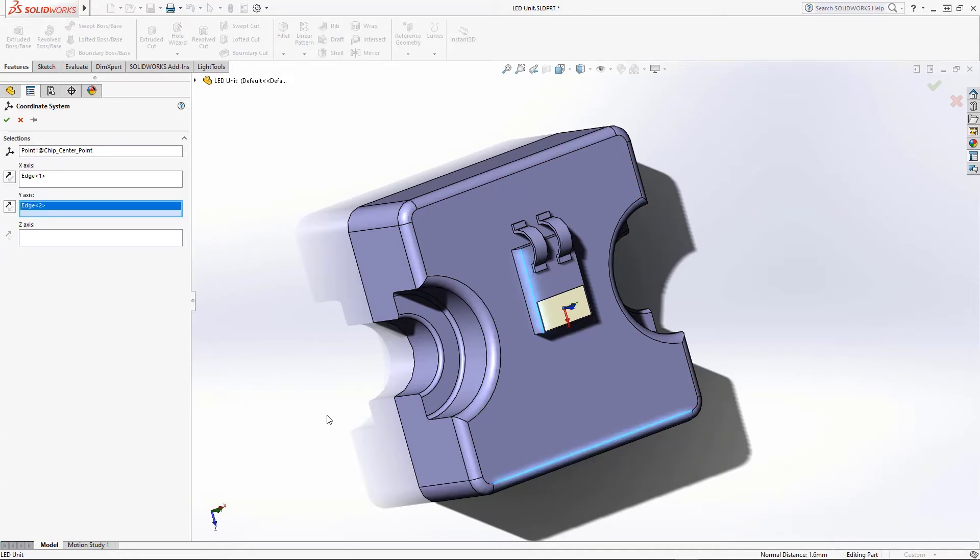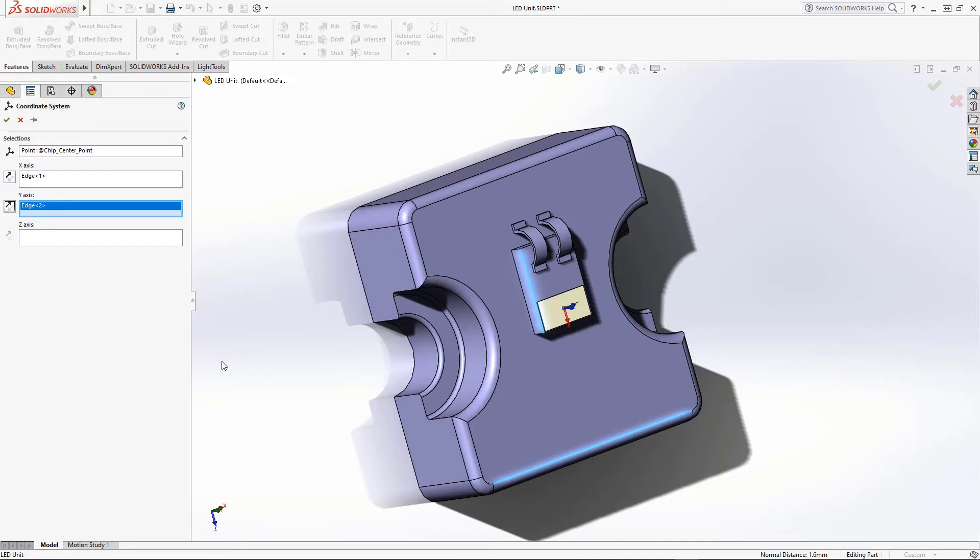If the z-axis is pointing into the chip, we click on the Reverse Y-axis Direction or Reverse X-axis Direction button until the displayed coordinate system matches that of the ray data source orientation. We then click on the green checkmark to finalize the placement.